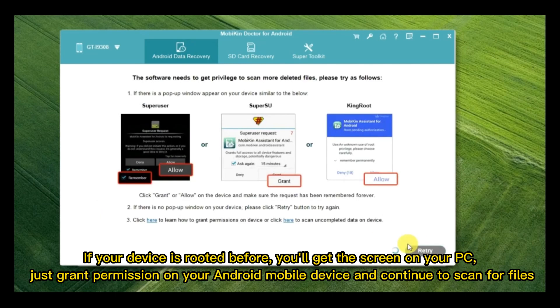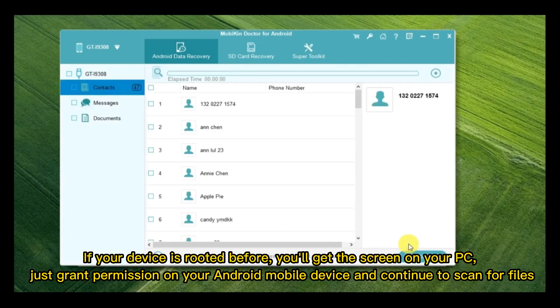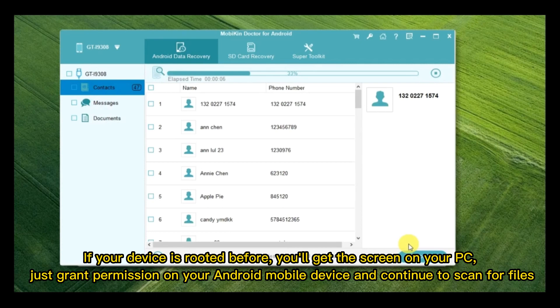If your device is rooted before, you'll get the screen on your PC. Just grant permission on your Android mobile device and continue to scan for files.